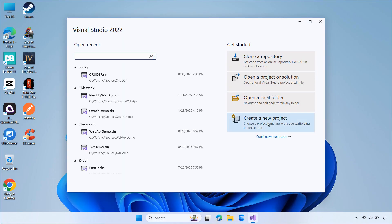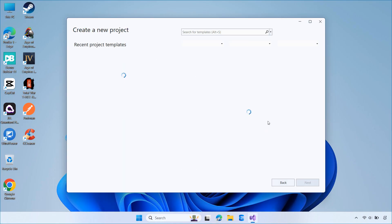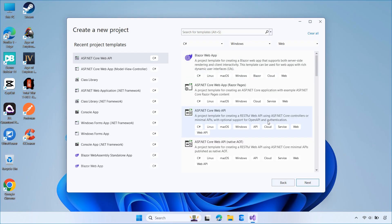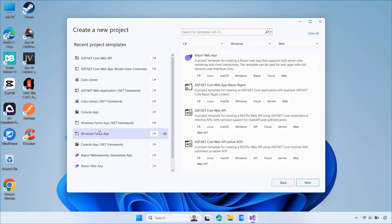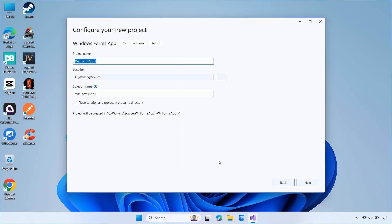Let's create a sample project. Select Windows Forms app, click Next, enter a name for your project, choose the .NET 9 framework, and then click Create.